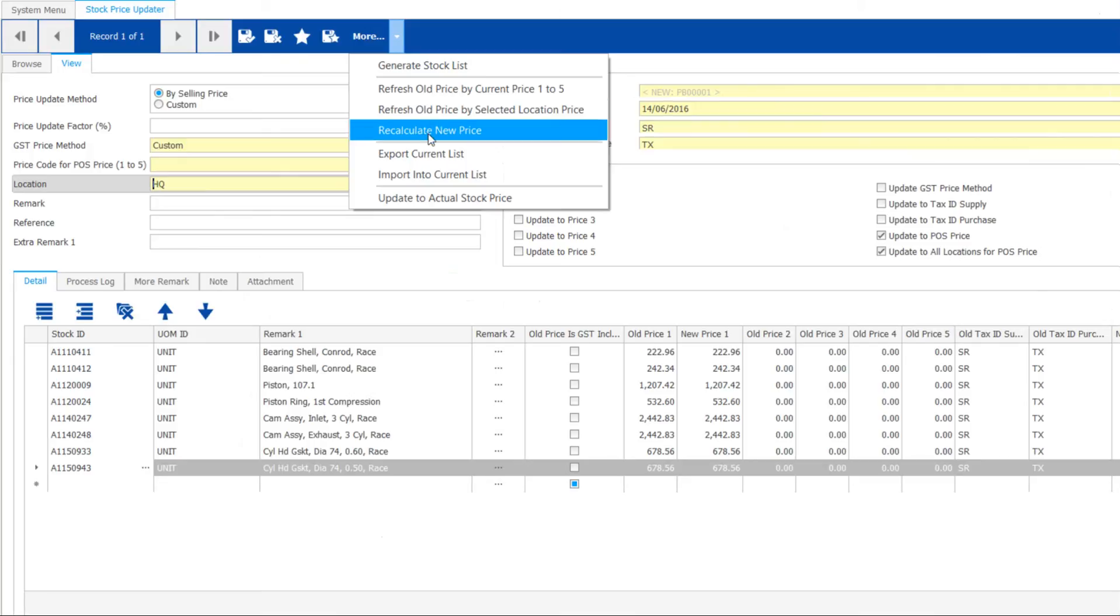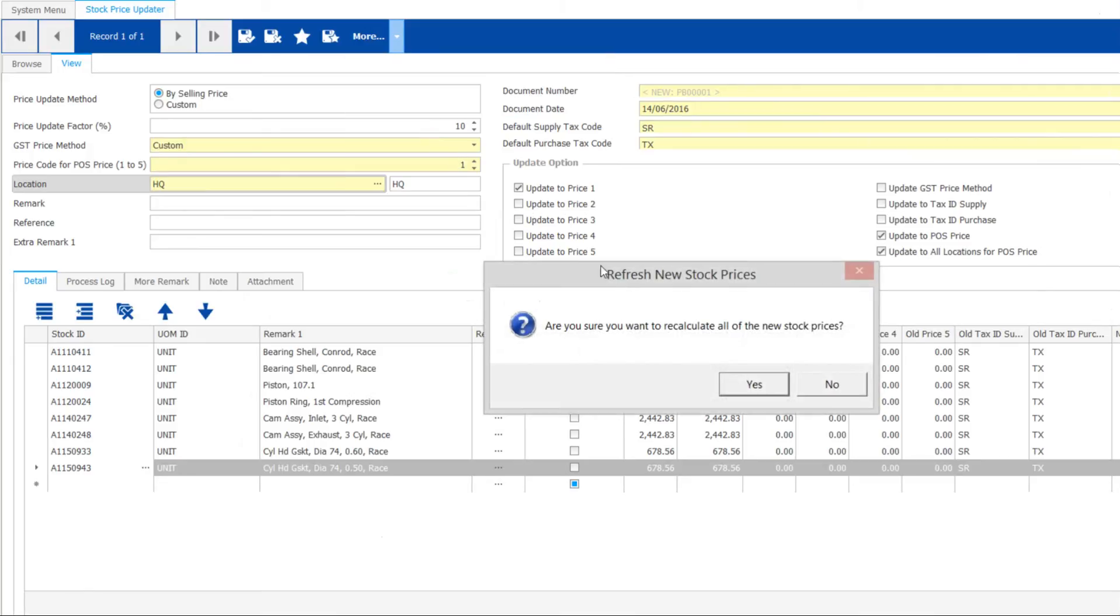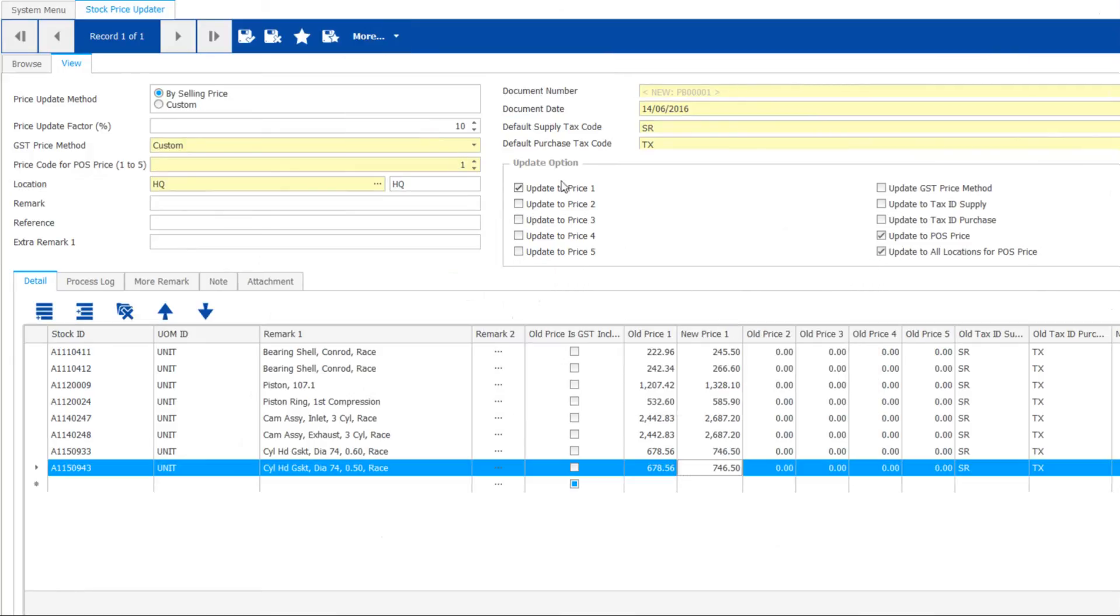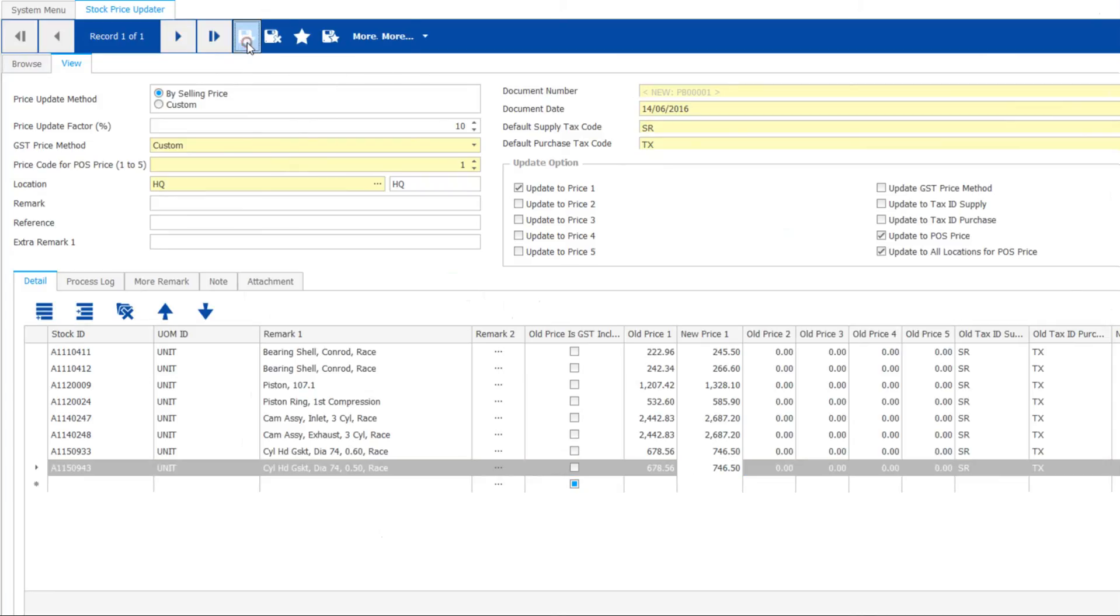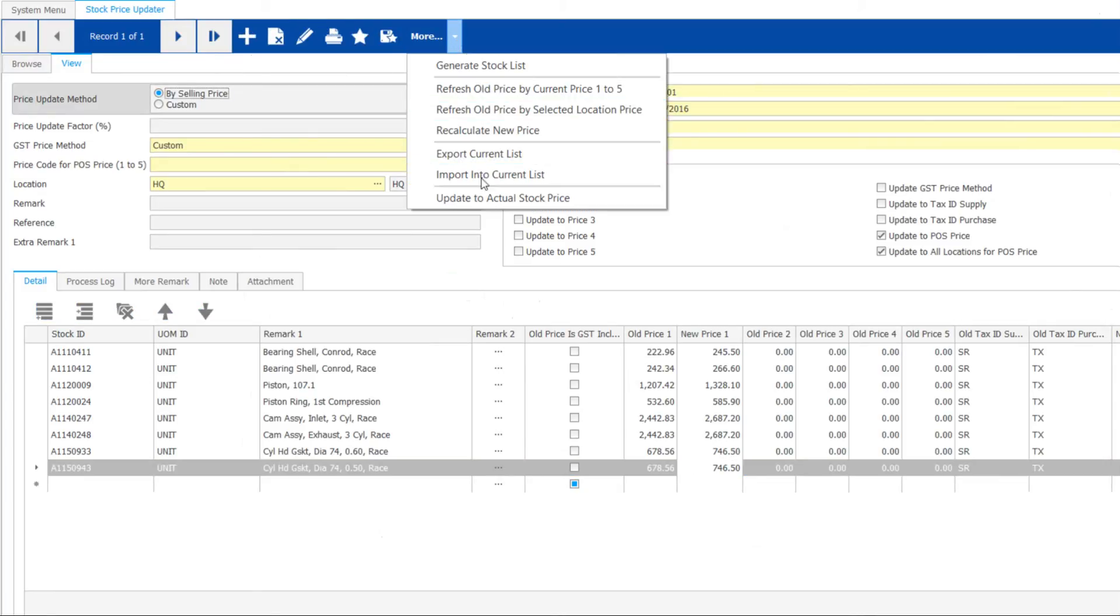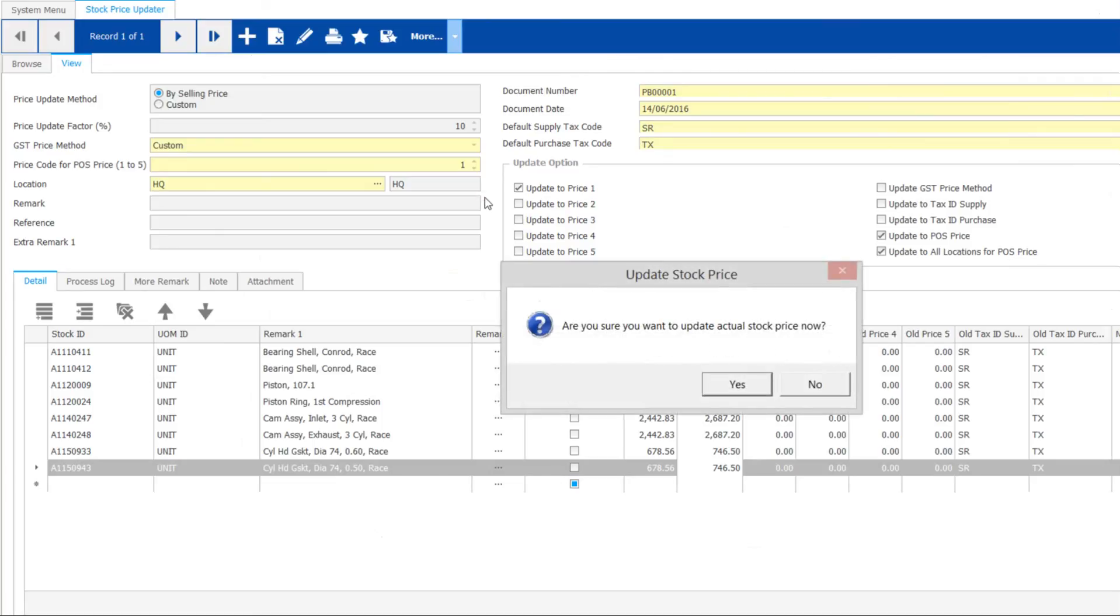Hang on, you can still make some edits since the price is not really updated to the whole system yet. Confirm on these prices, go to more and click update to actual stock price to complete.